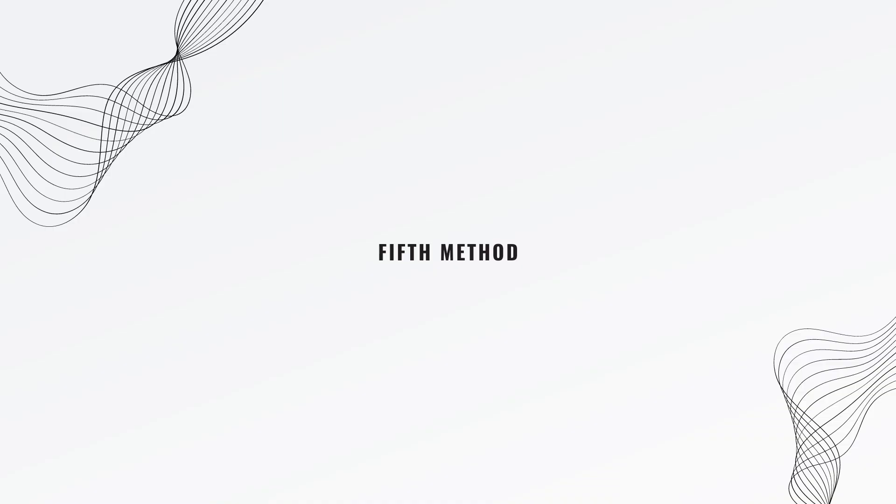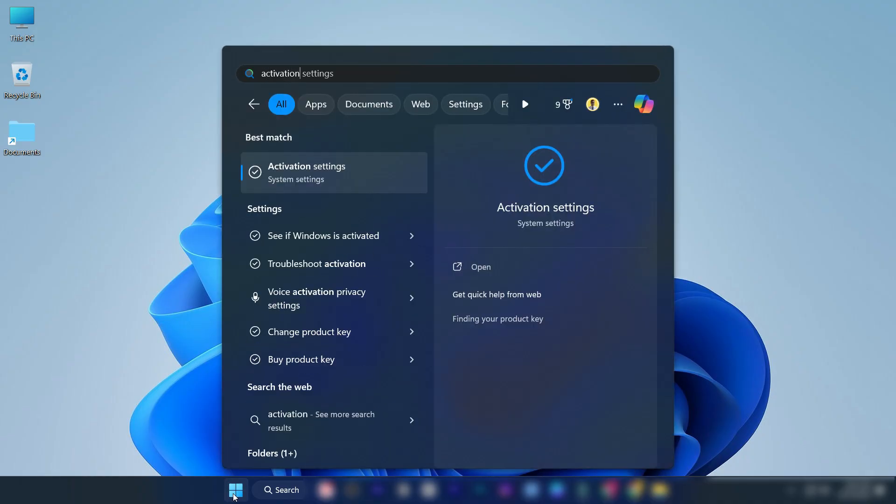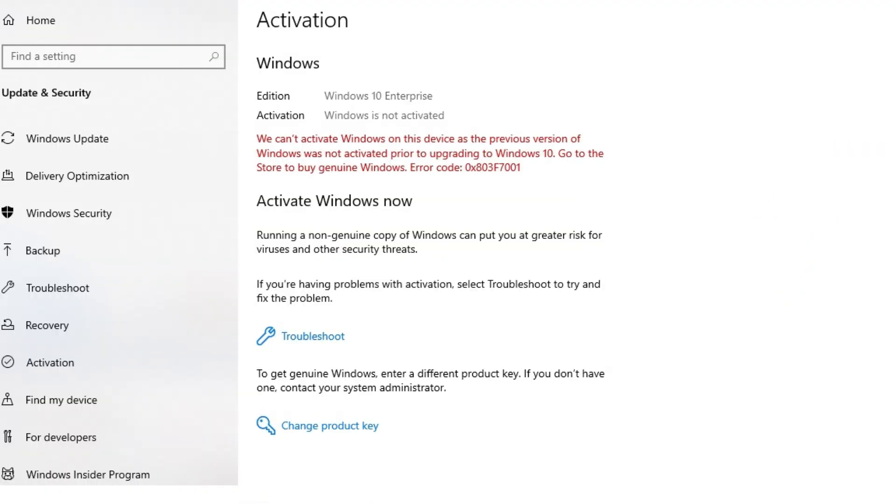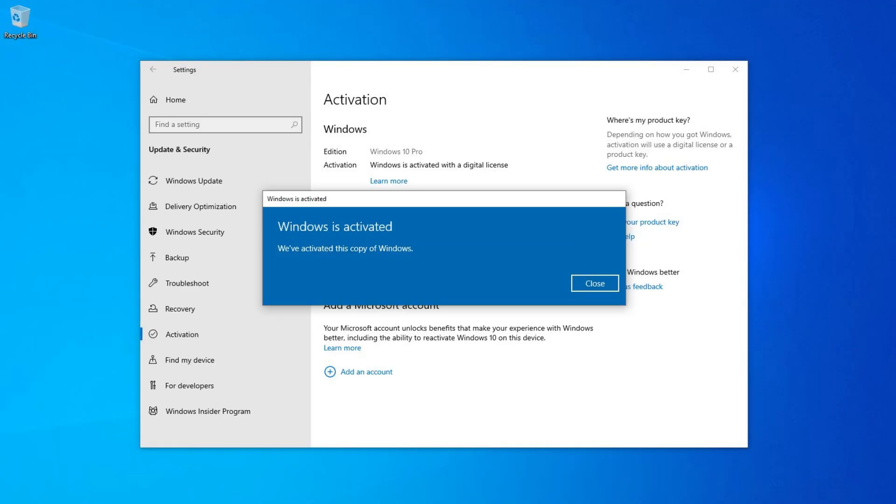If you've tried all these steps and none of the above methods work, do this method. Search for activation settings in the Windows search bar. Click on it. Click on change product key. Enter your product key here. Click next. Close this window.